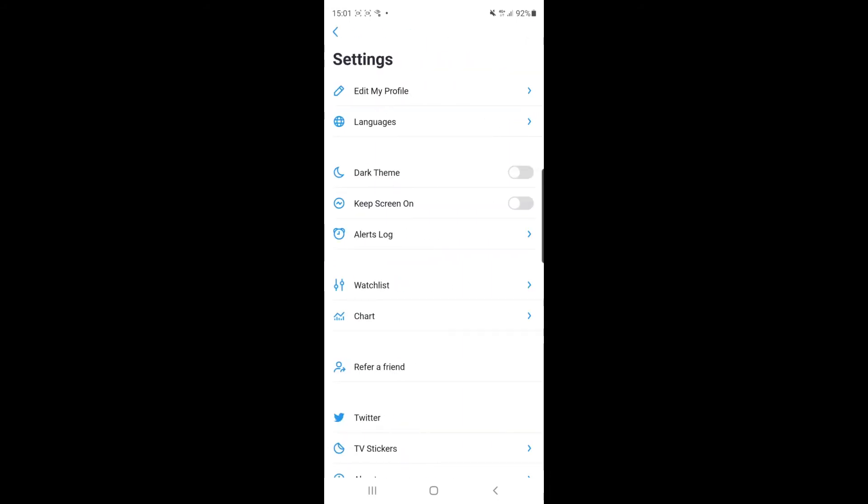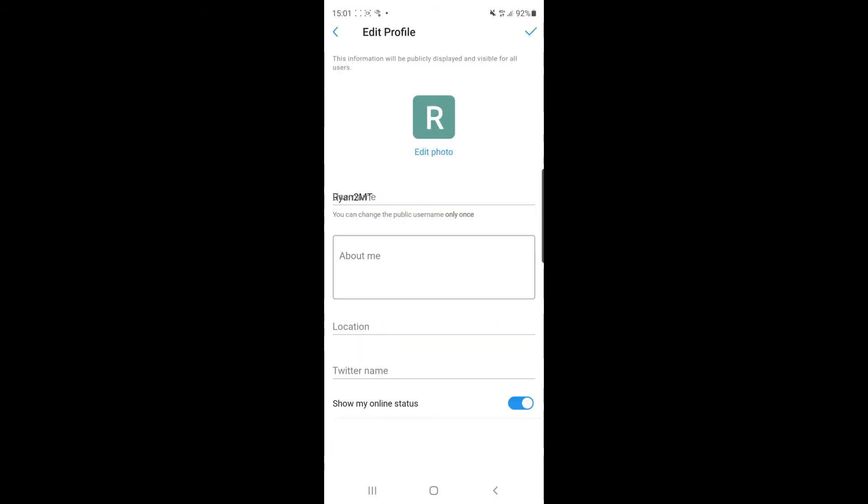And then once you've done that you will see an option there for edit my profile. If you go ahead and click on that.